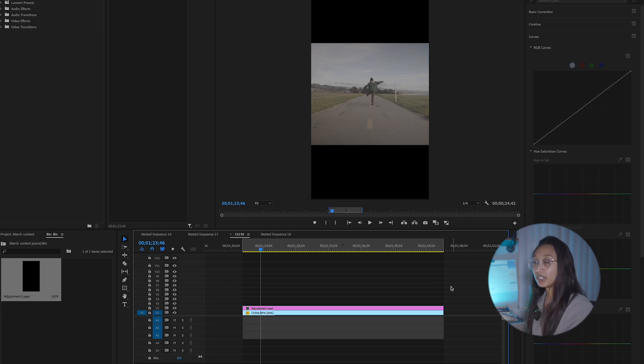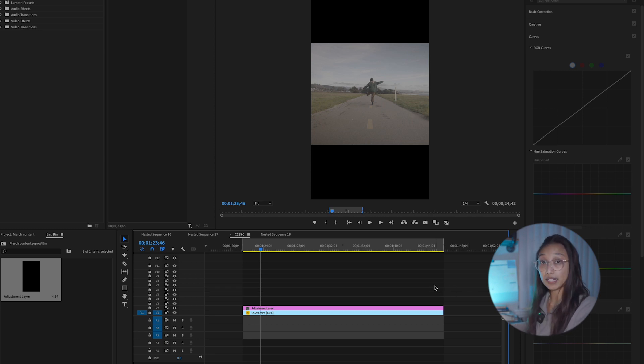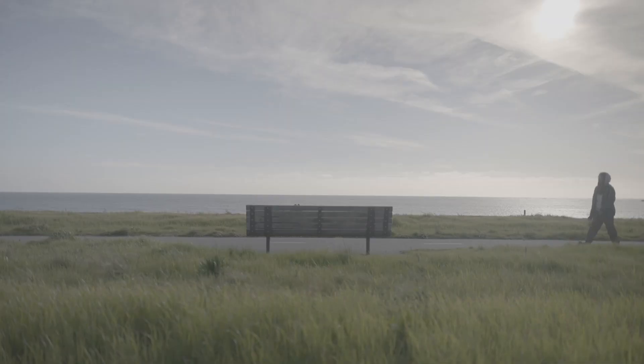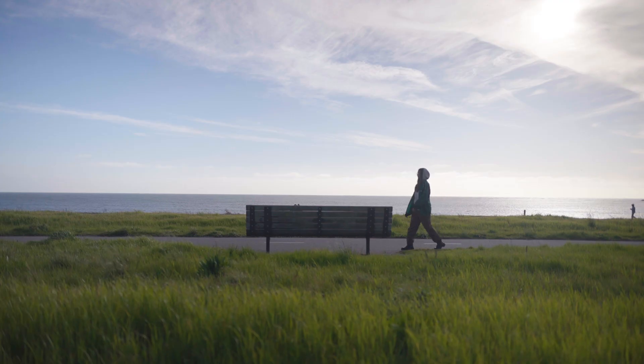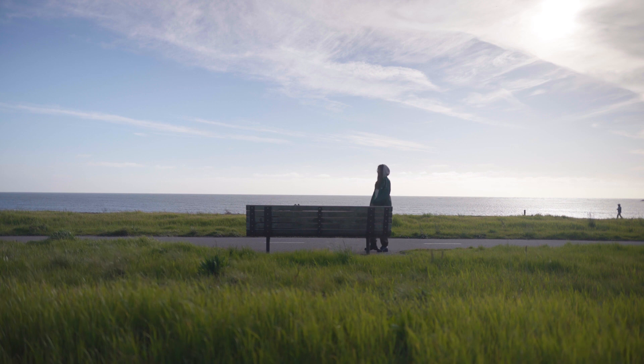My first adjustment layer is always my basic color correction or my Rec 709, meaning going from that S-Log flat image to bringing those realistic colors back in.